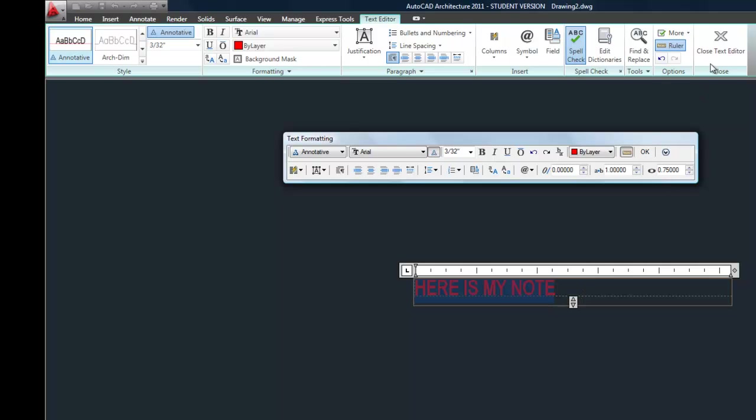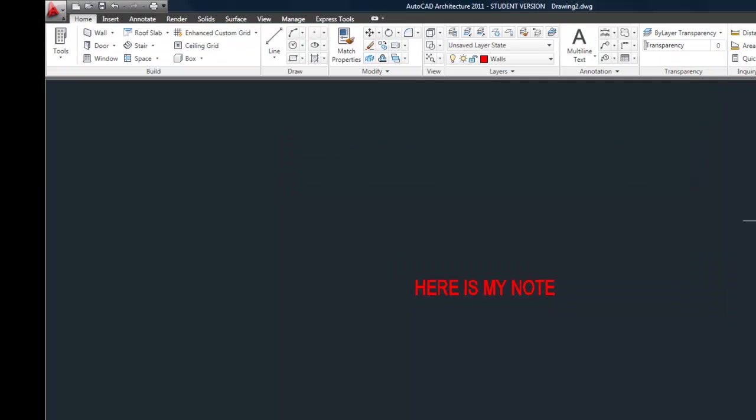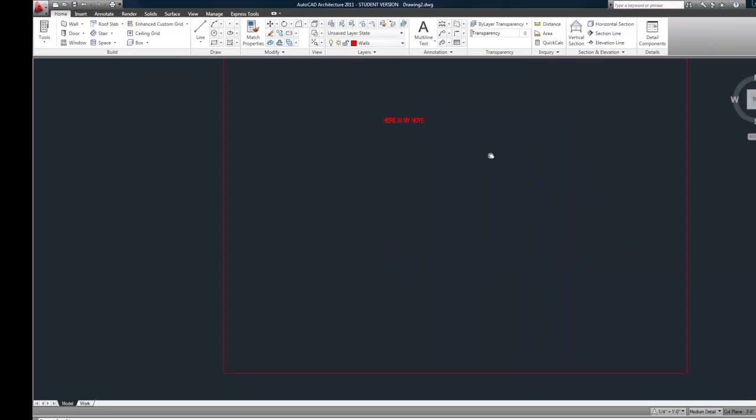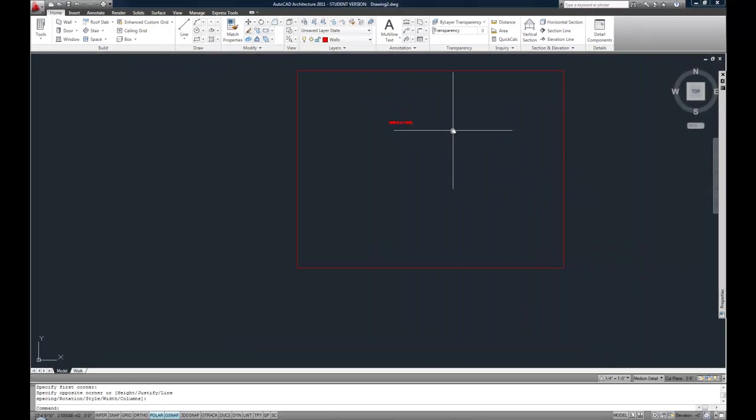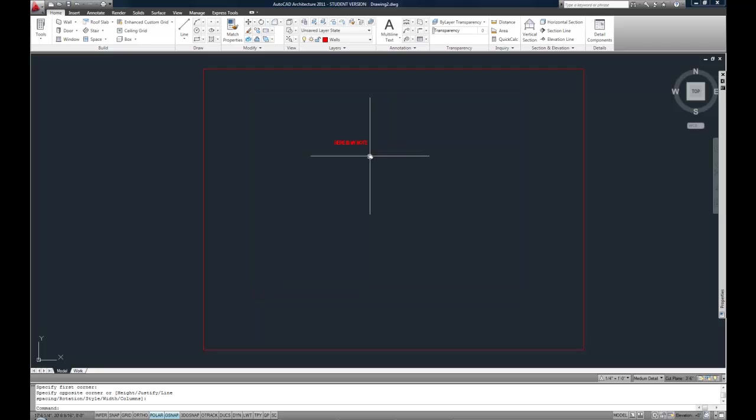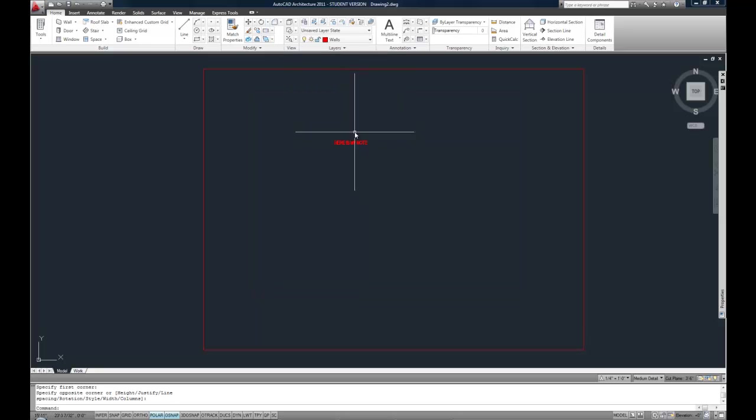When you're finished, you can hit close text editor on the ribbon, or you can click anywhere outside the text box in your drawing space, and that exits the text command and finalizes the text. Mine happens to be on the wall layer. If you were good about your layers, you would make a text layer or a note layer and use that.